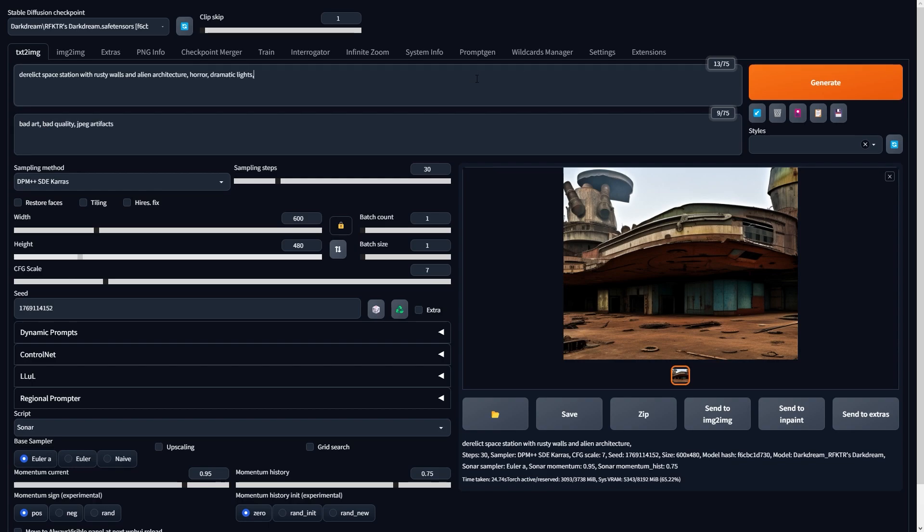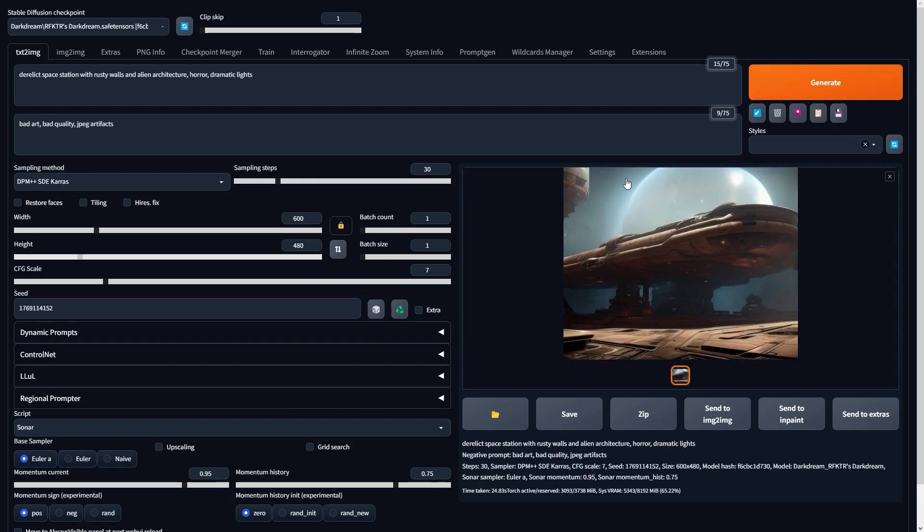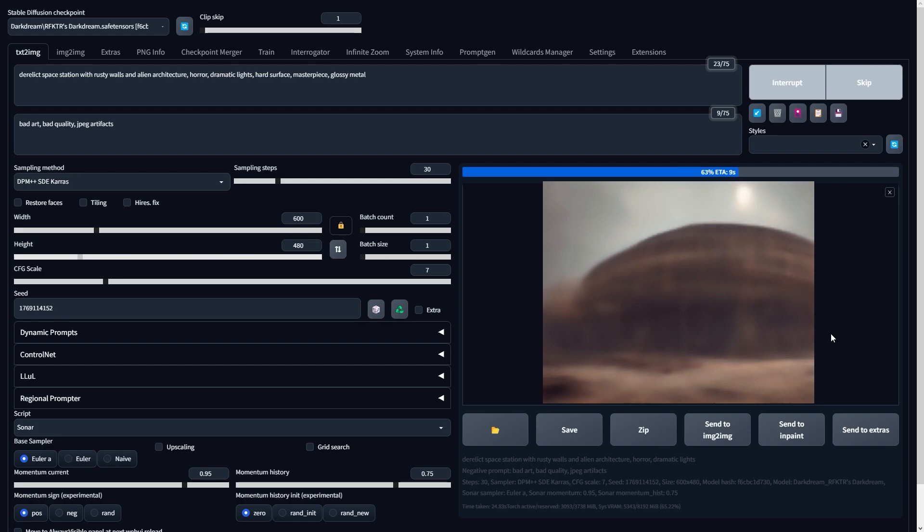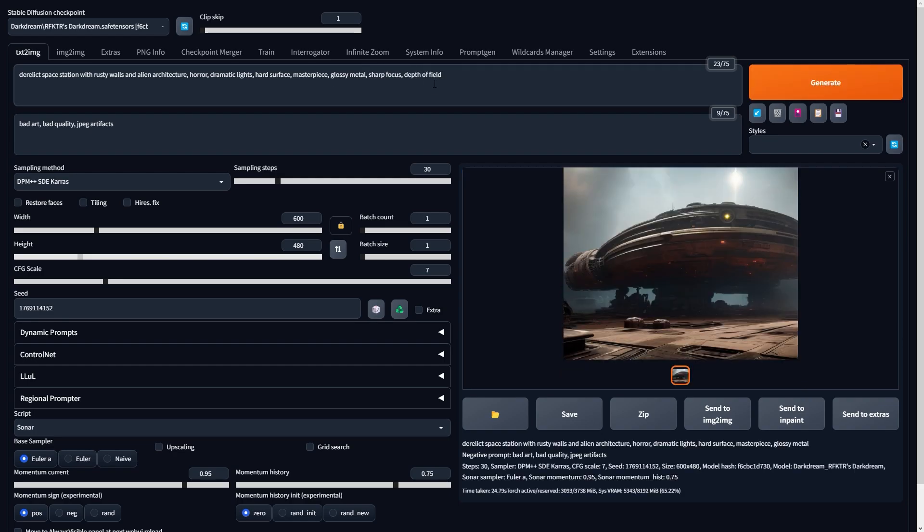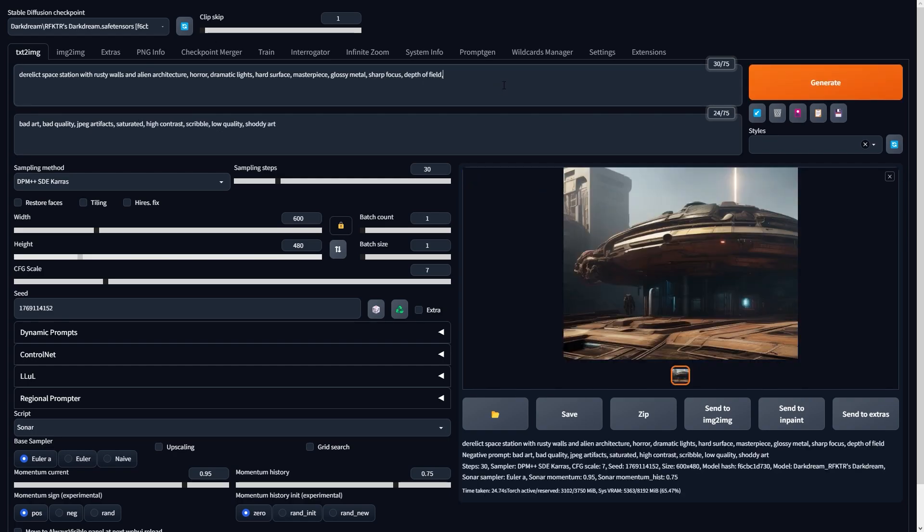After I've established the basic silhouette, I'll begin adding details such as lighting and particles to the scene, and adjust the camera angle to get a sense of the final composition.